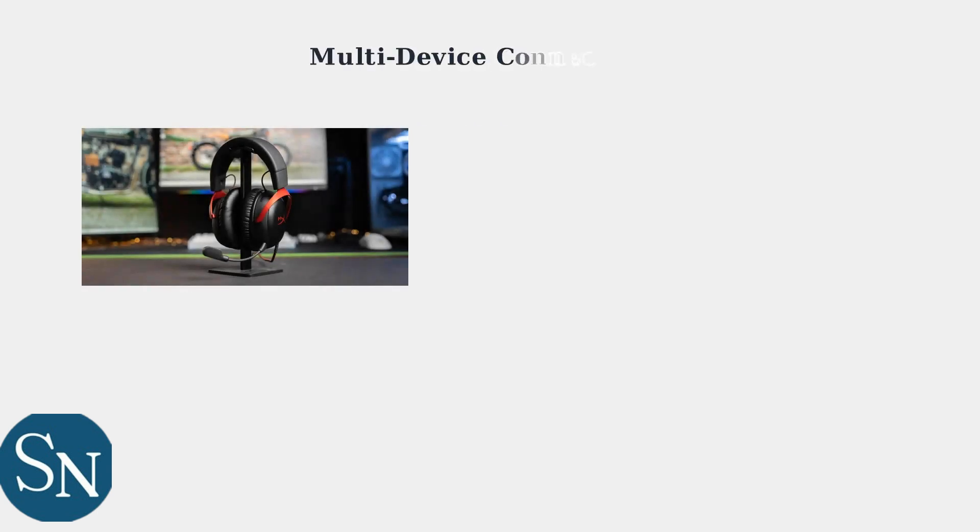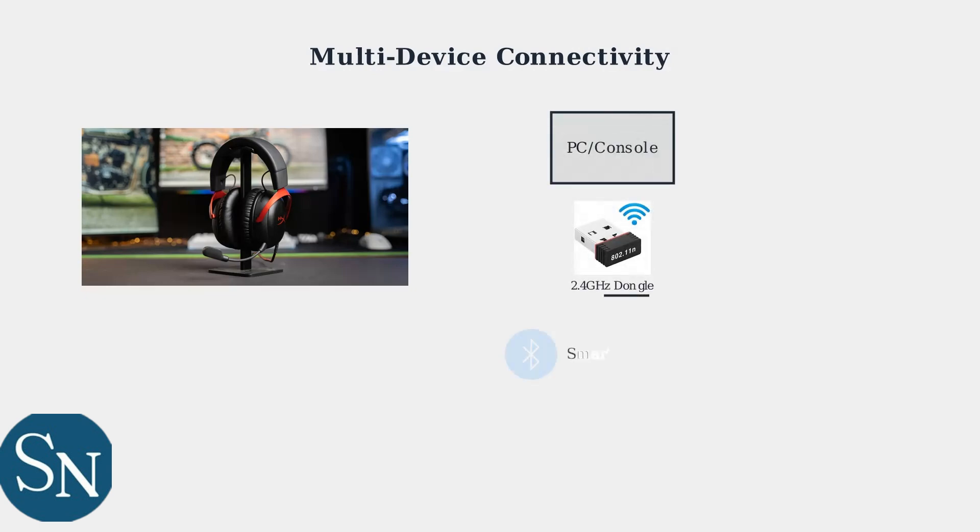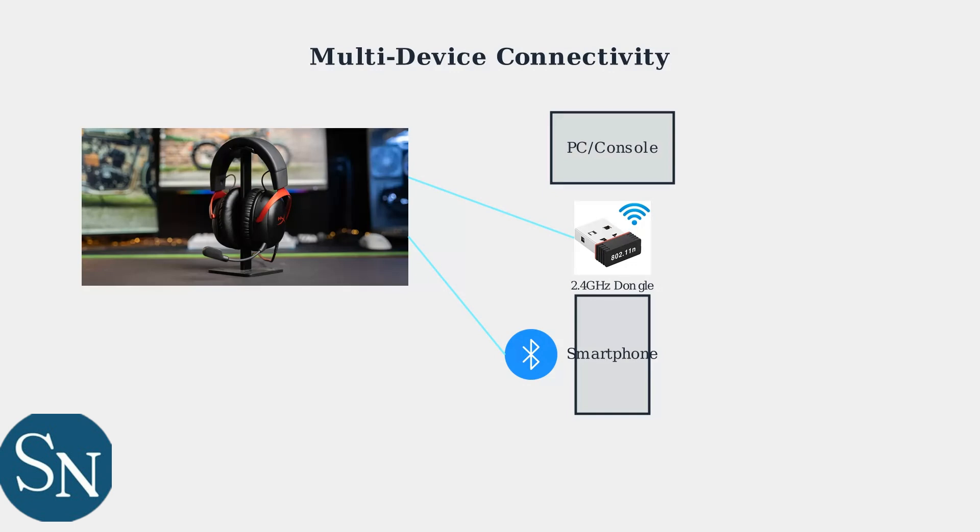The HyperX Cloud 3 offers advanced multi-device connectivity, allowing you to connect to two devices simultaneously for maximum flexibility. You can connect your primary gaming device using the 2.4 GHz dongle for low latency gaming, while simultaneously maintaining a Bluetooth connection to your smartphone for notifications and calls. This dual connectivity allows seamless switching between game audio and mobile notifications without interrupting your gaming experience.